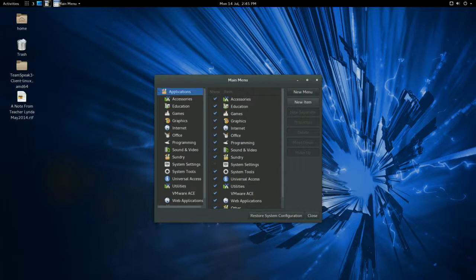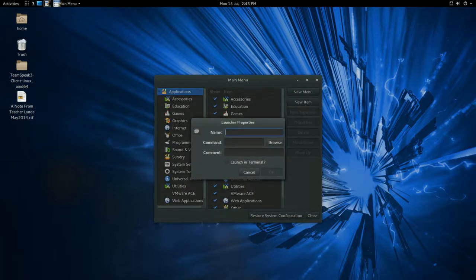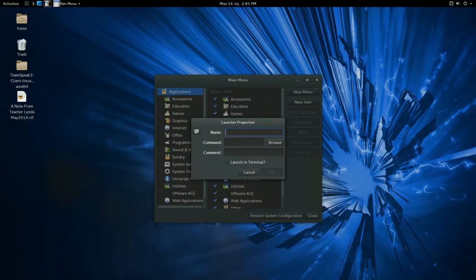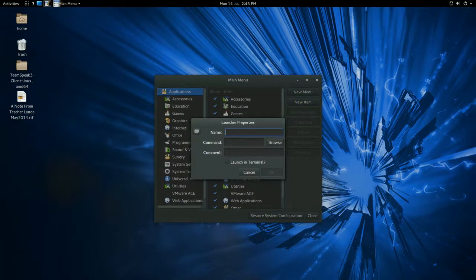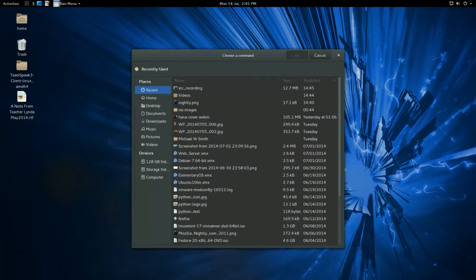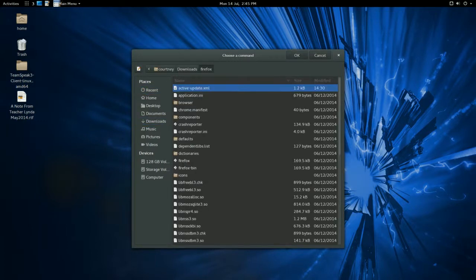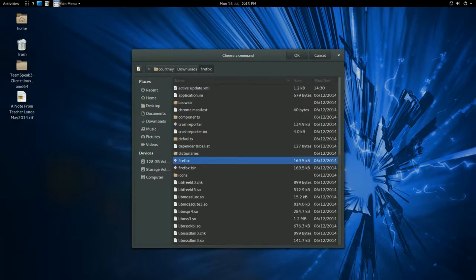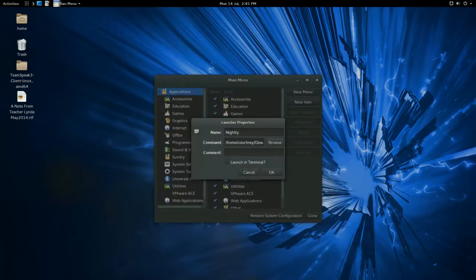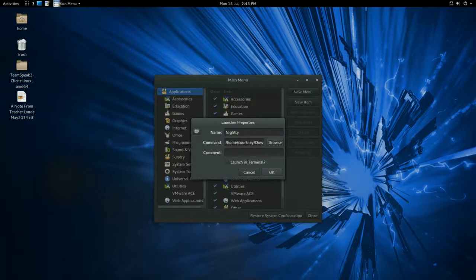We're going to do New Item. And I'm going to use Firefox Nightly for this example. You can do whatever you want for this. So I'm going to type in Nightly for my name. And then I'm going to browse for the executable. So I have it in Downloads Firefox and Firefox. And it's created.